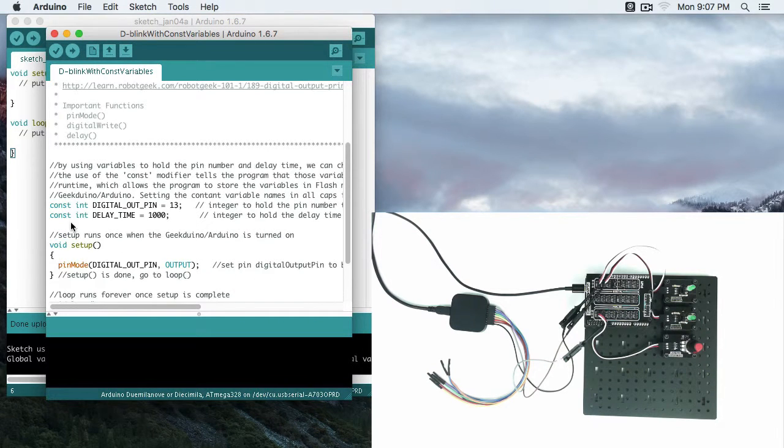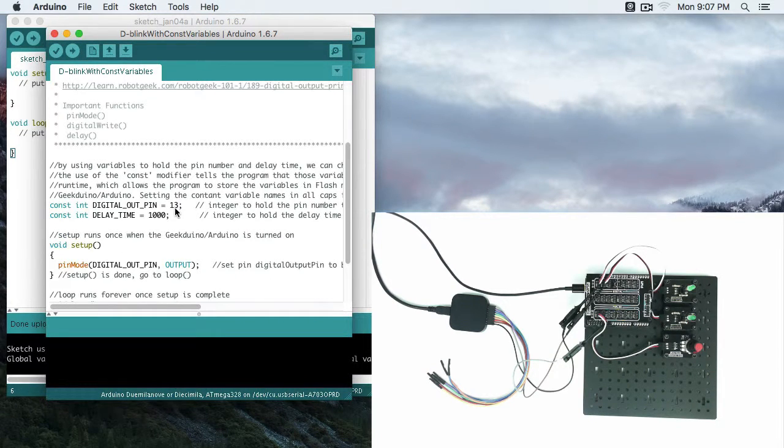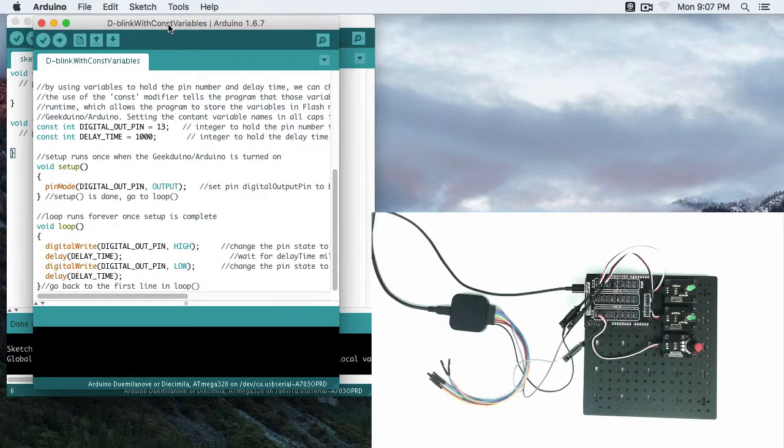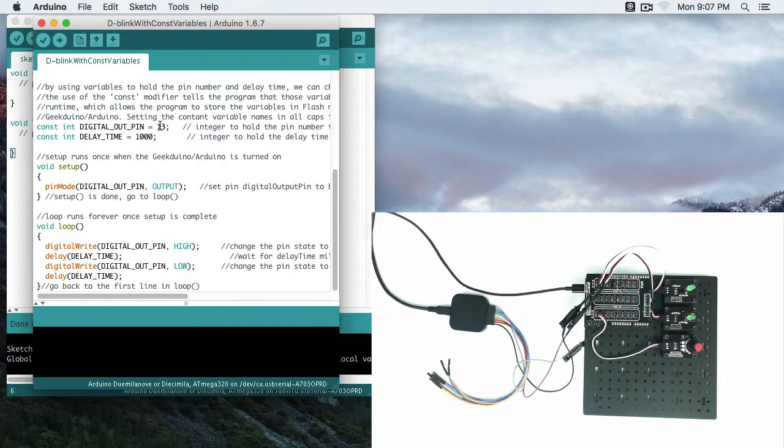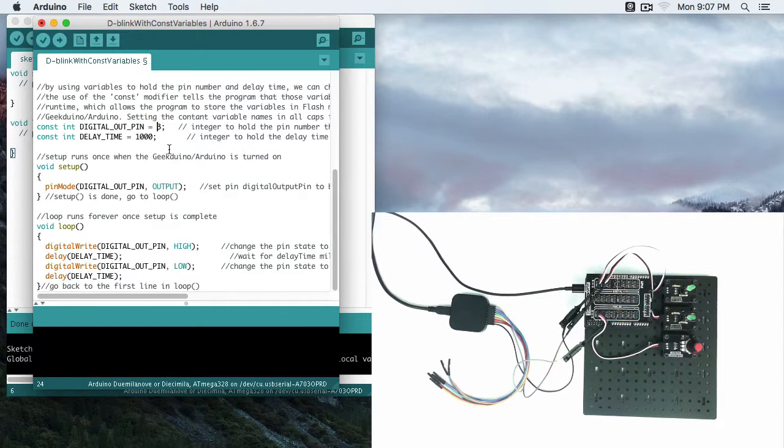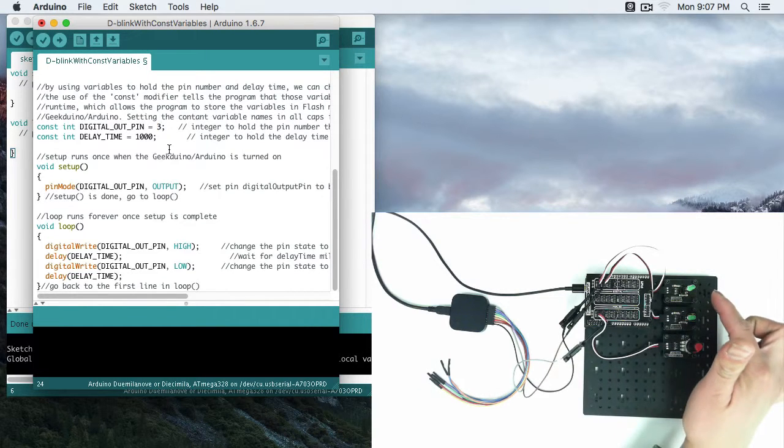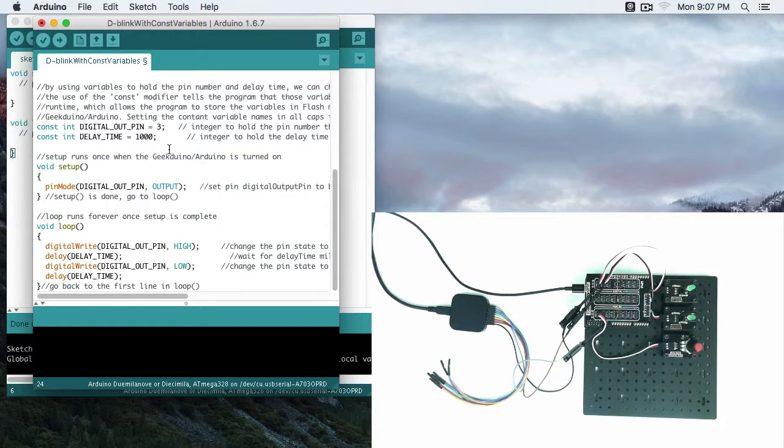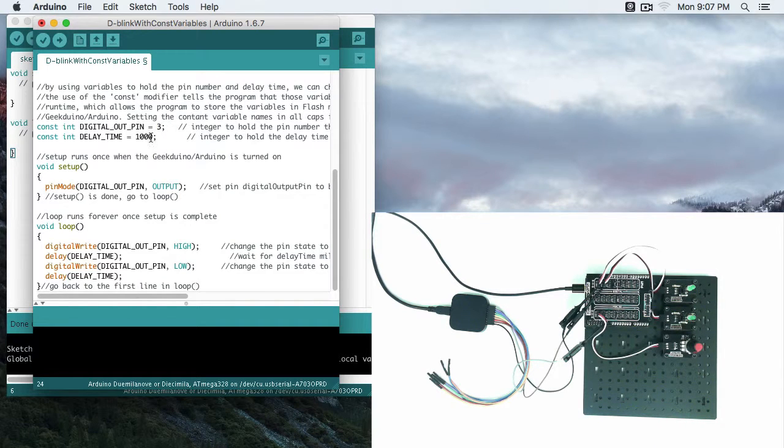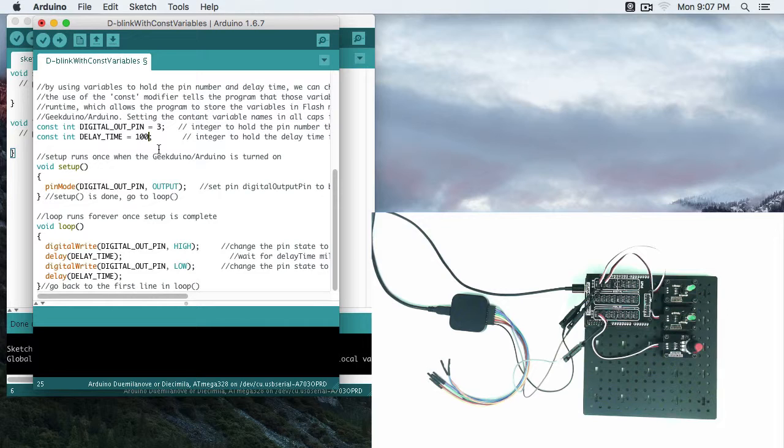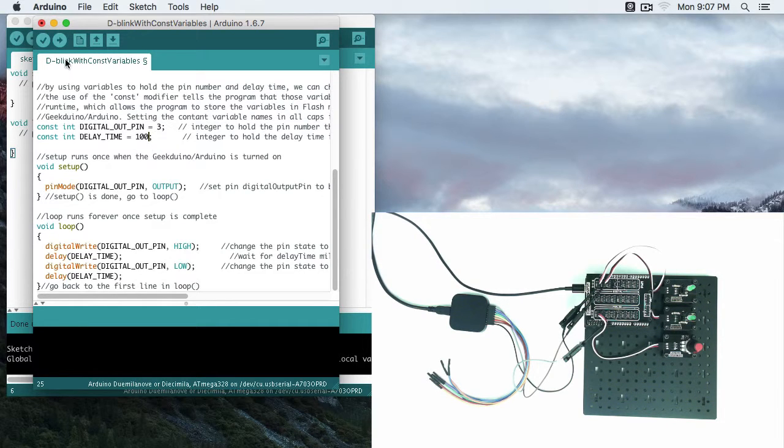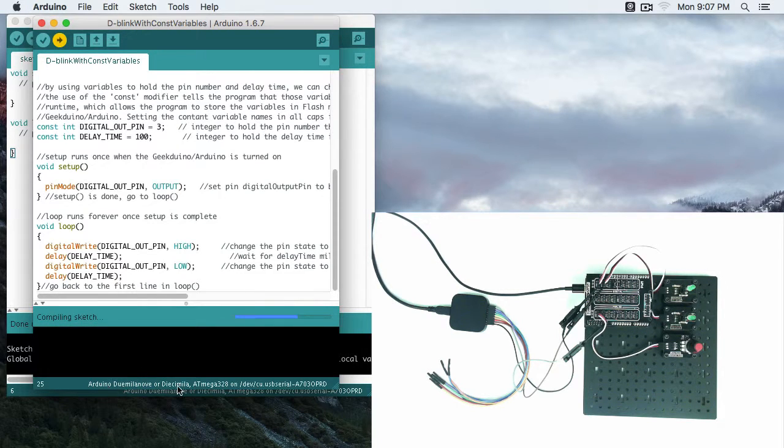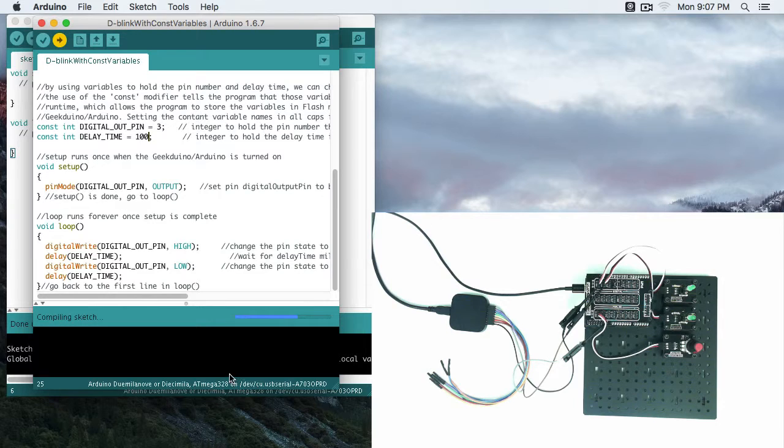So we have our constant integers defining our pin and our delay time. And let's go ahead and change these. So we're going to change the digital output pin to 3. That's because this LED is on pin 3. It'll be important that it's on pin 3 later. I'm going to make this delay a little bit faster. So we'll do a delay of 100. Let's go ahead and upload. We've already made sure that our board is the correct board. Our serial port is picked correctly. We're all hooked up.